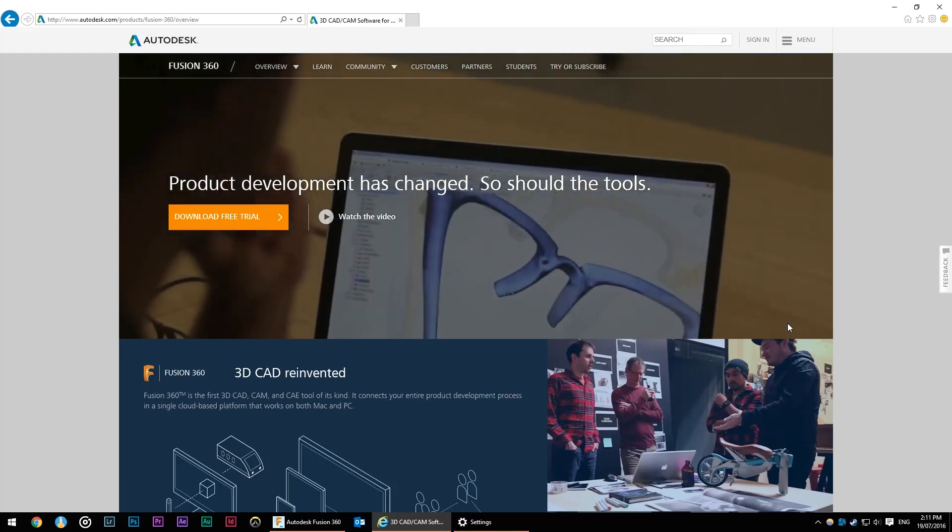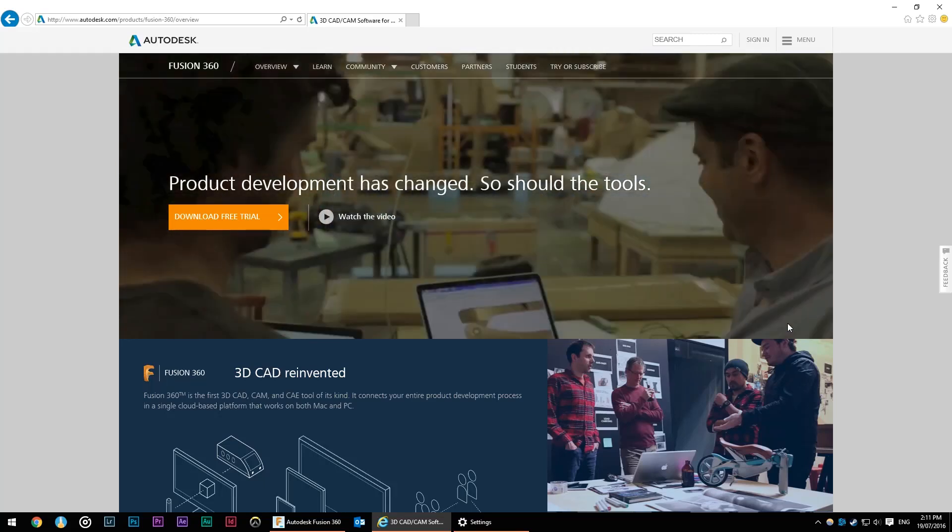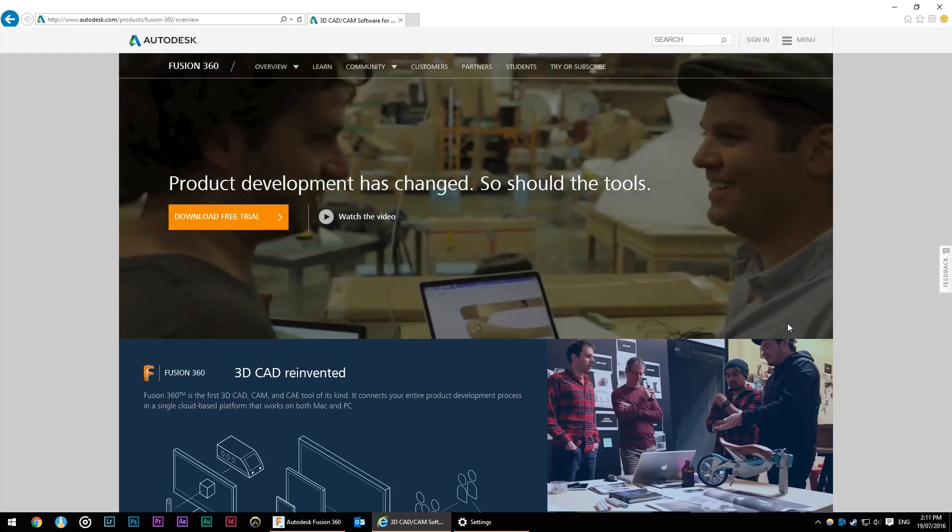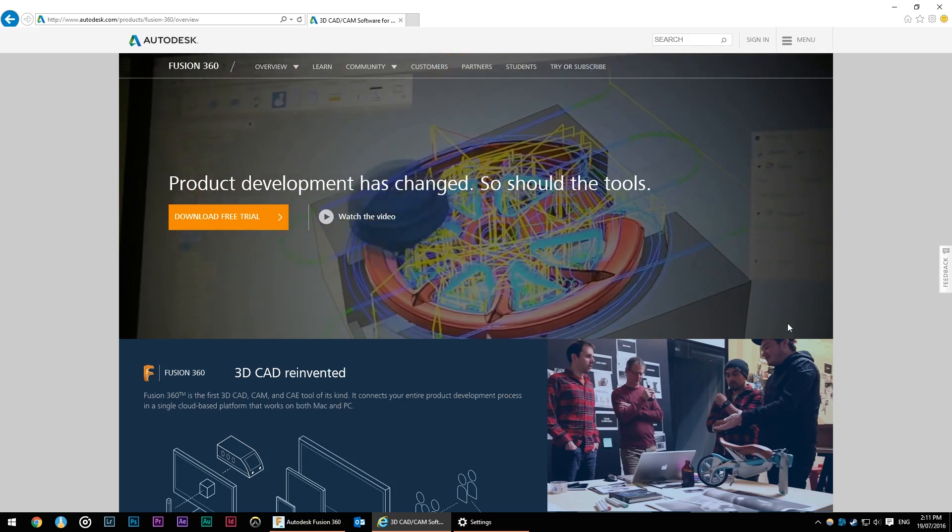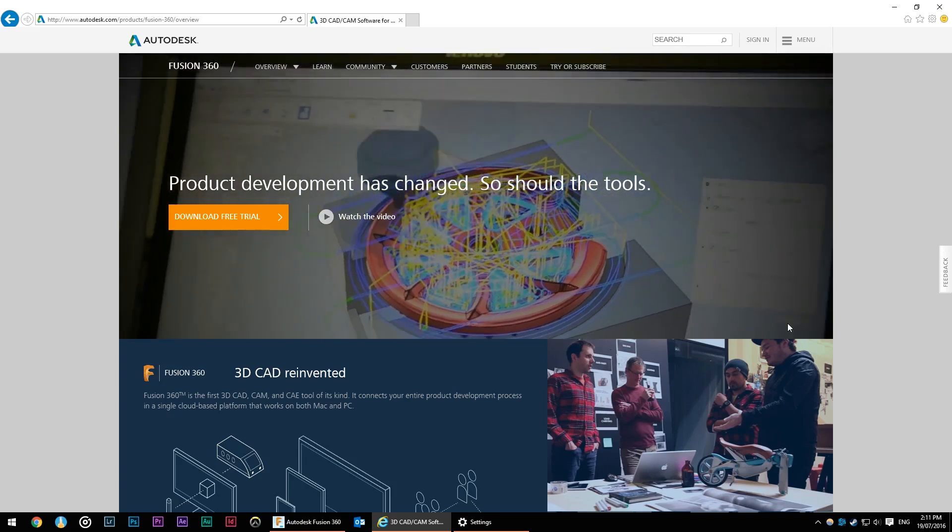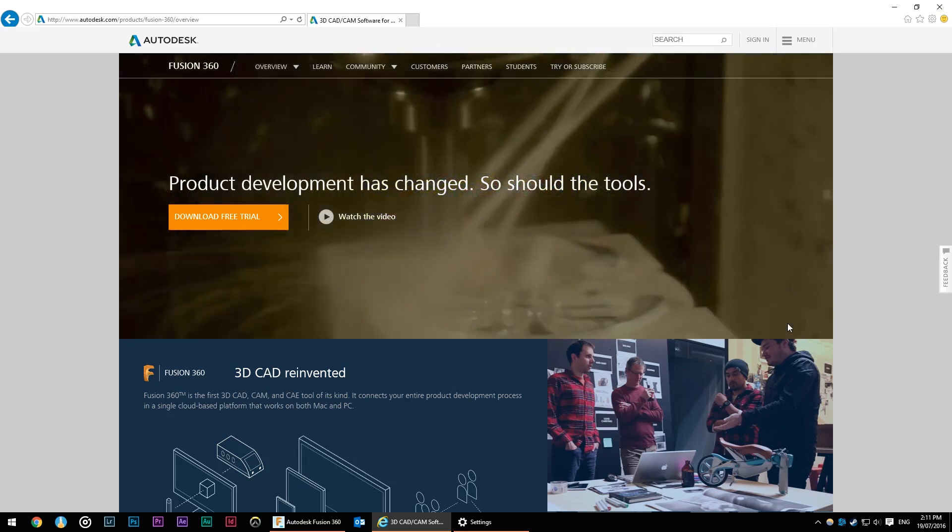G'day, in this video series we're going to look at Autodesk's Fusion 360 with a focus on using the program for woodworking.